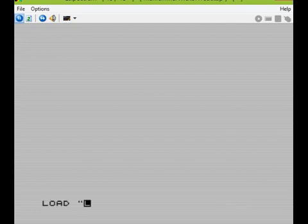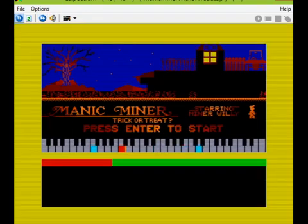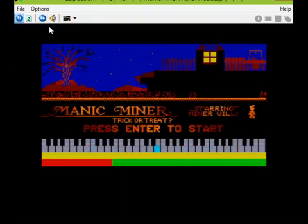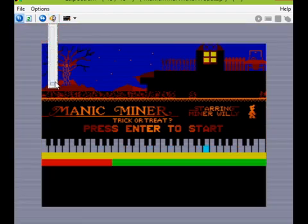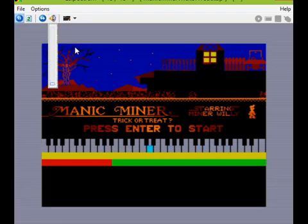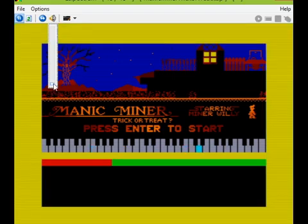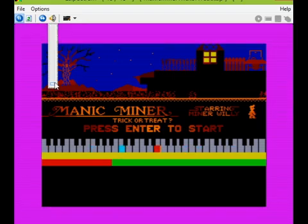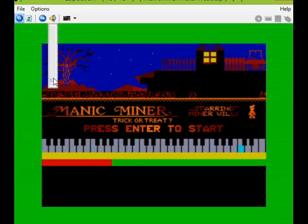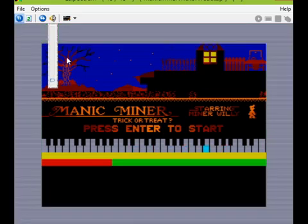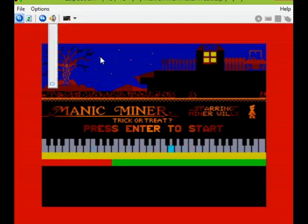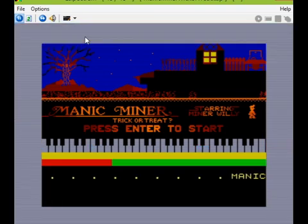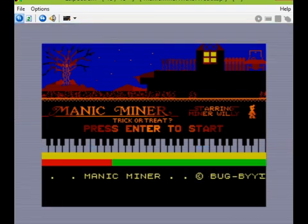Then to run the game all you need to do is just do the usual, type load quote quote, press return. We'll just put the sound down a little maybe.